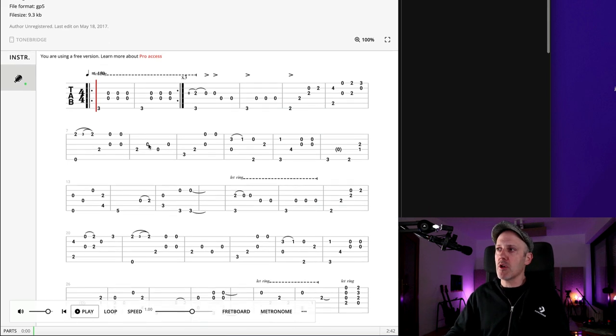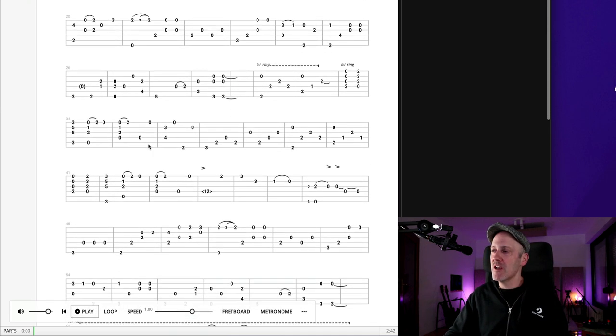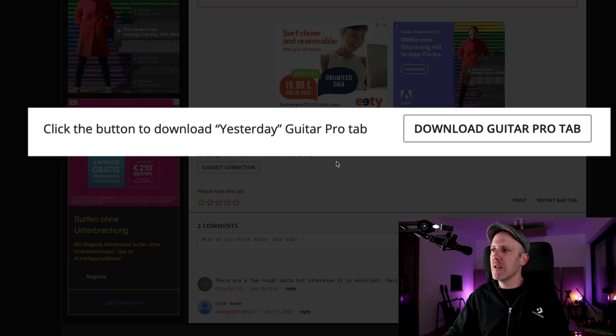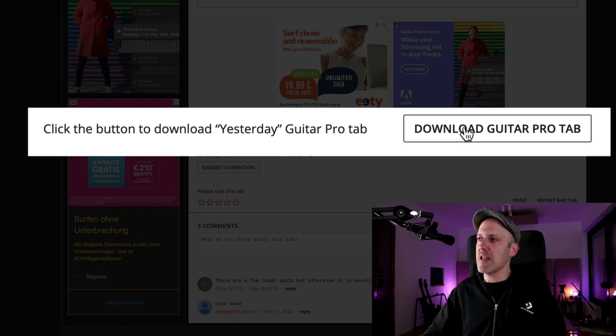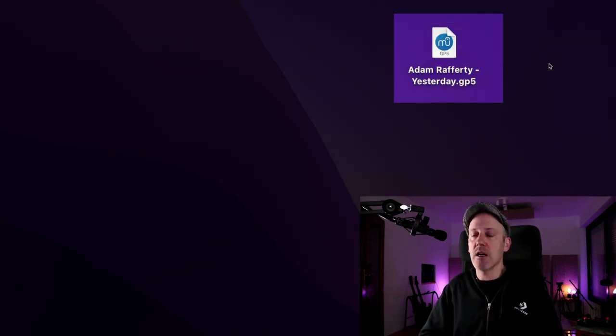You can work on it right here in the browser, but there are limitations because you're on the free version. Scroll to the bottom and there's a little button underneath all the ads that says 'Download Guitar Pro tab.' Click that button and save it on your computer in a place that you'll be able to find it again. There it is on my desktop — it says Adam Rafferty Yesterday.gp5.